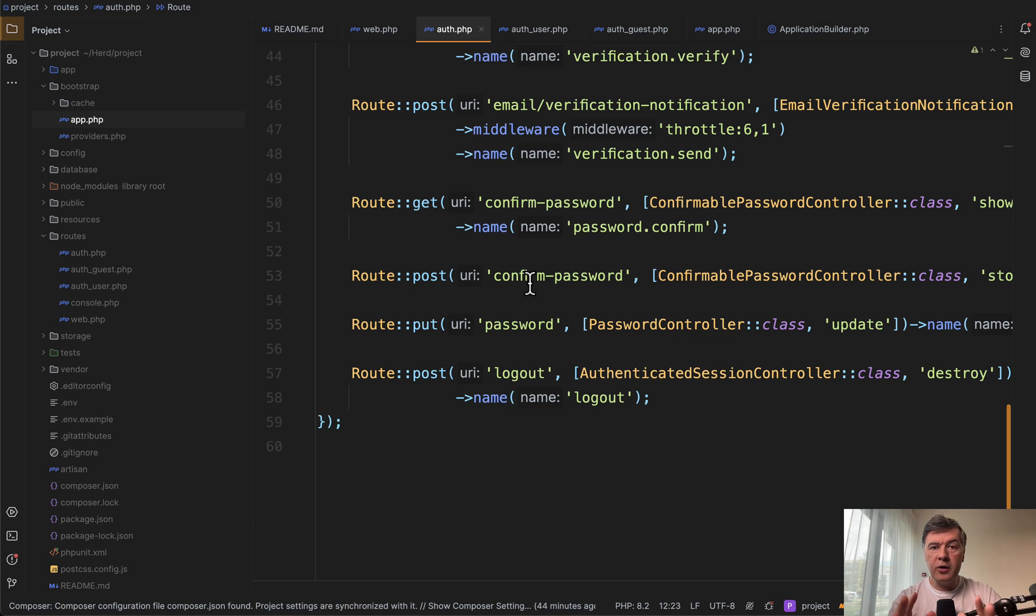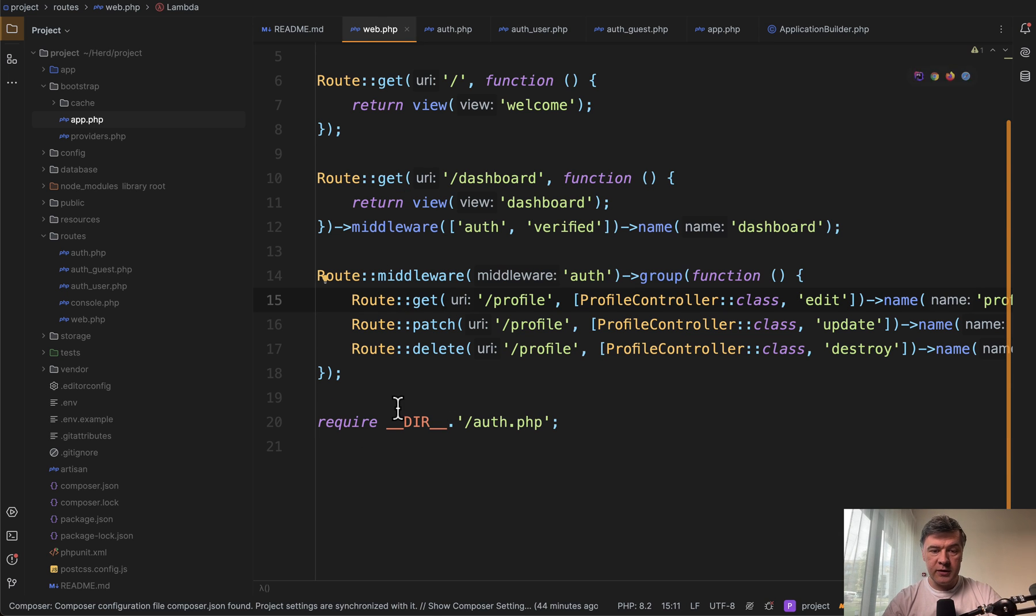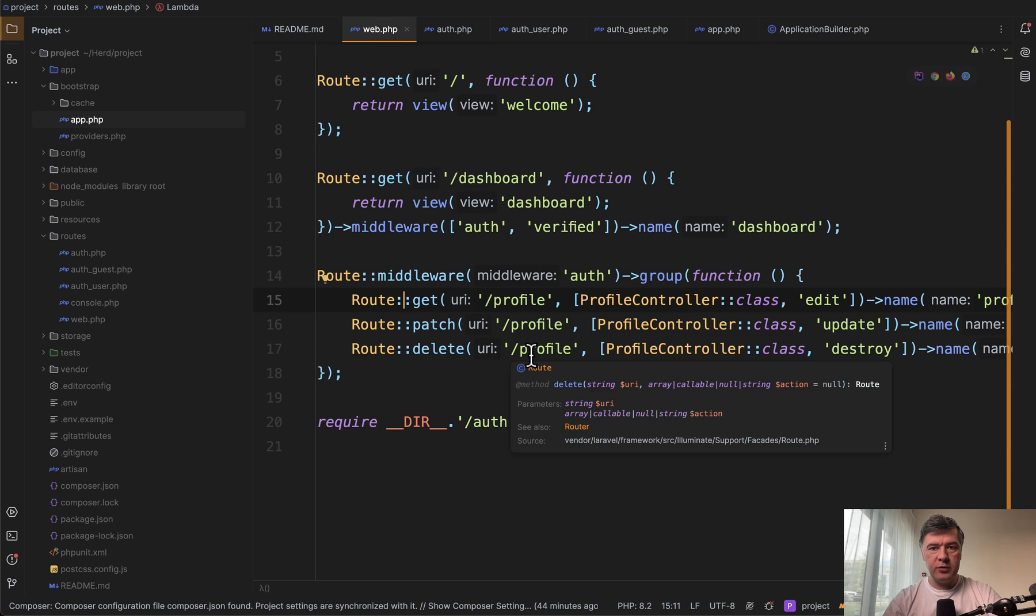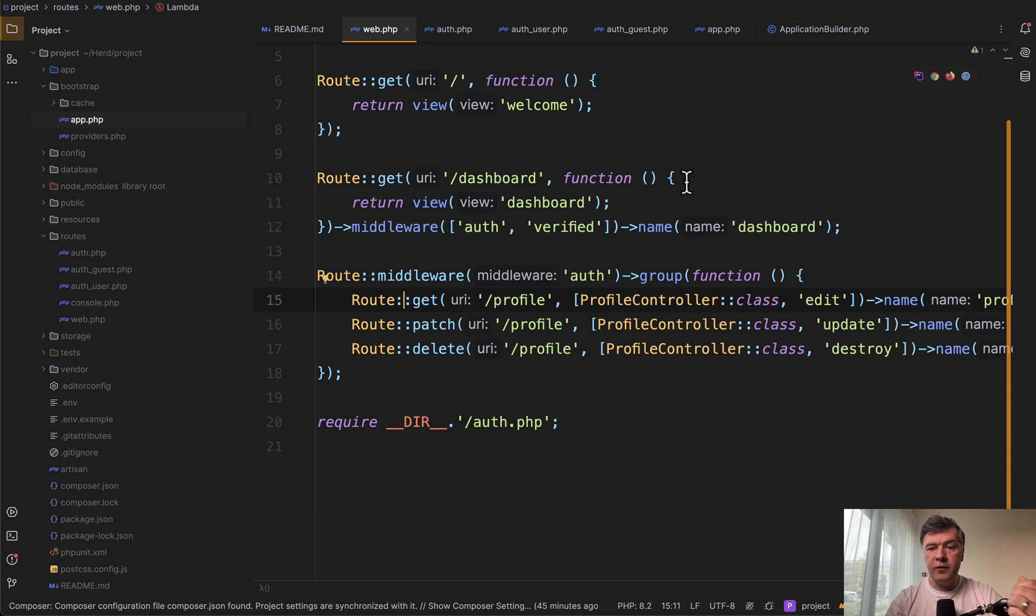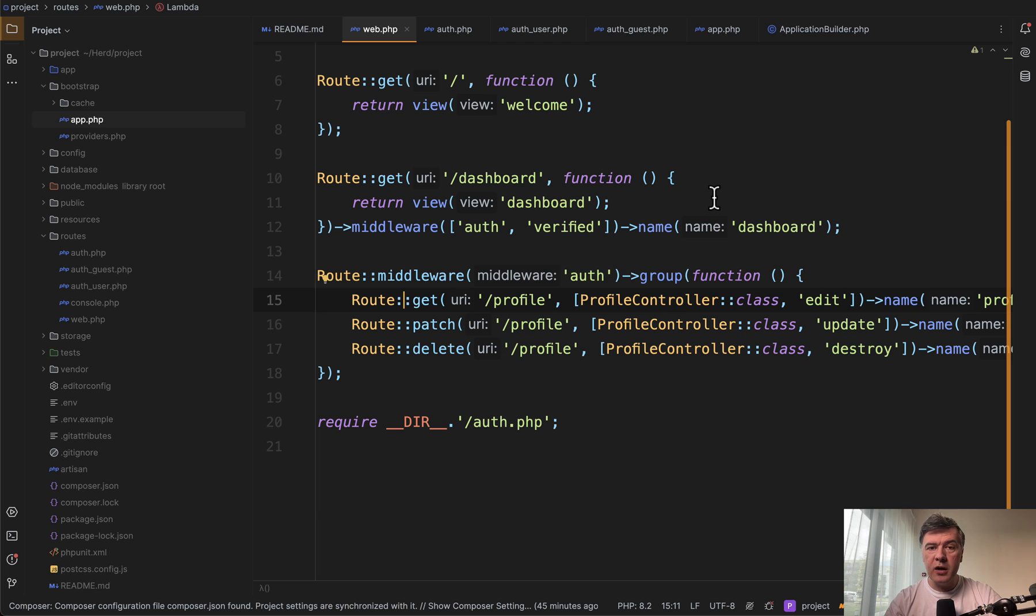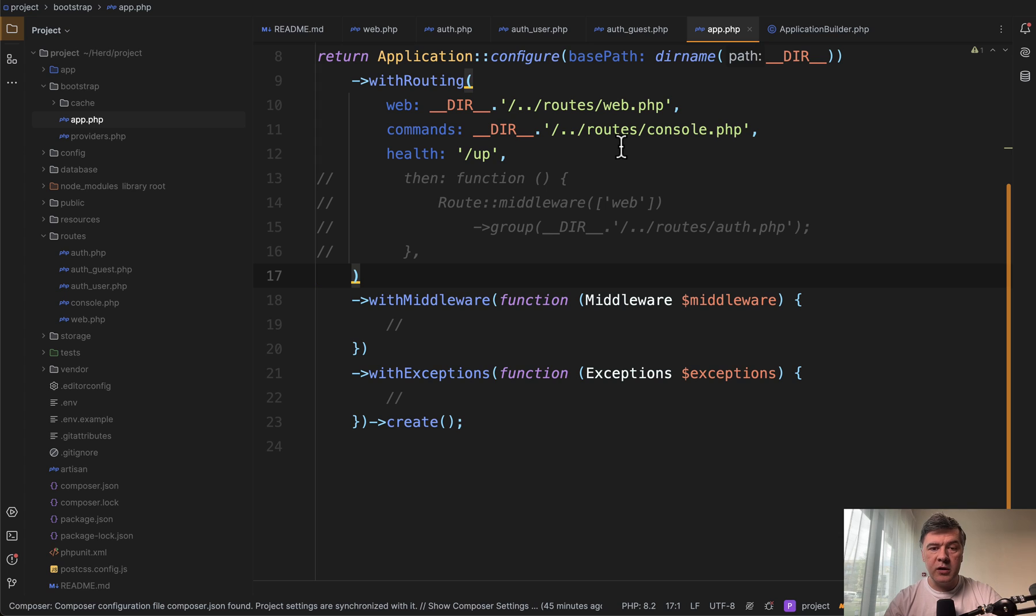Those routes are all in the middleware group of web in the same file, just included as kind of additional file to the public routes. But another approach to add second, third, and other routes files is in the global Laravel configuration, which used to be route service provider before Laravel 11. And in Laravel 11, it was moved to Bootstrap app as well as other configuration.